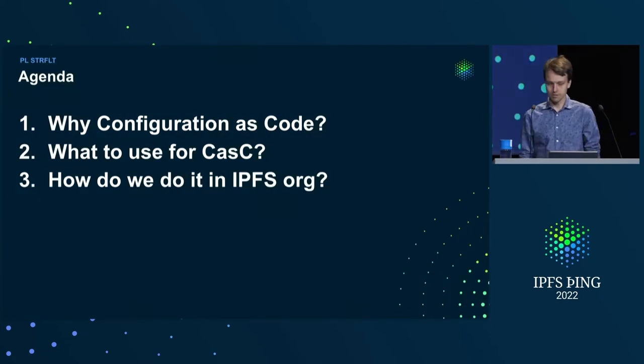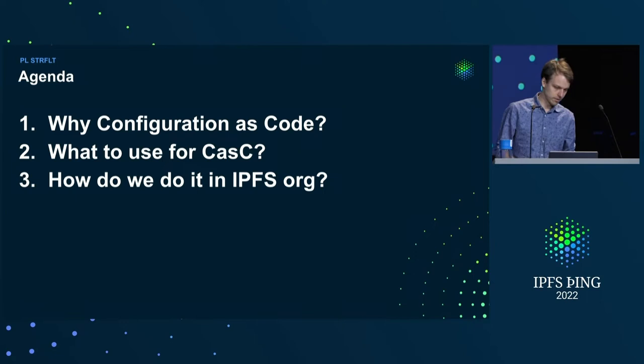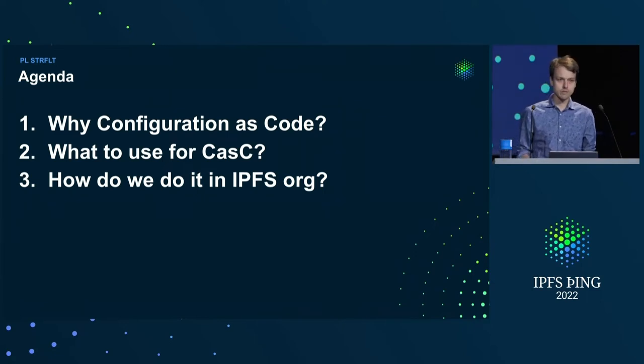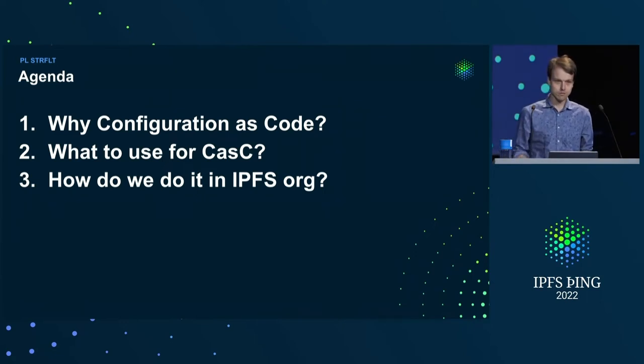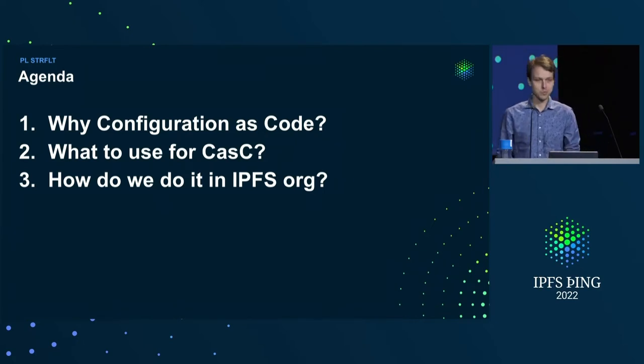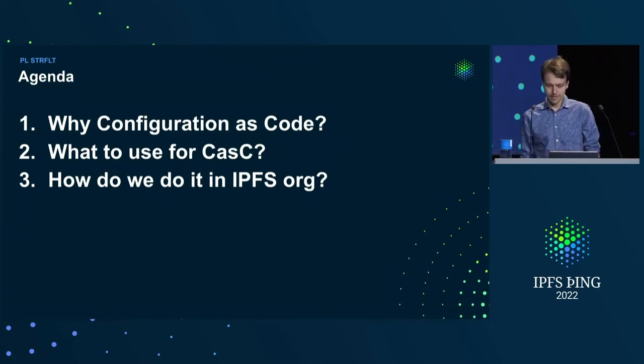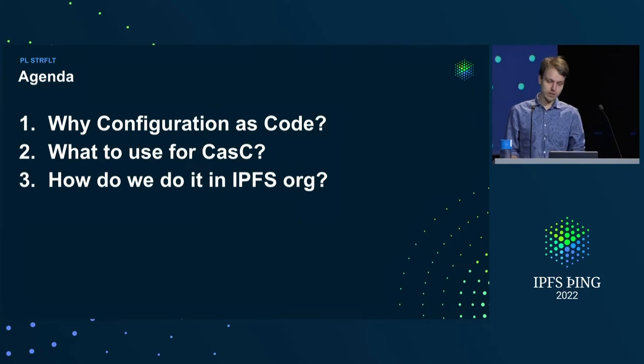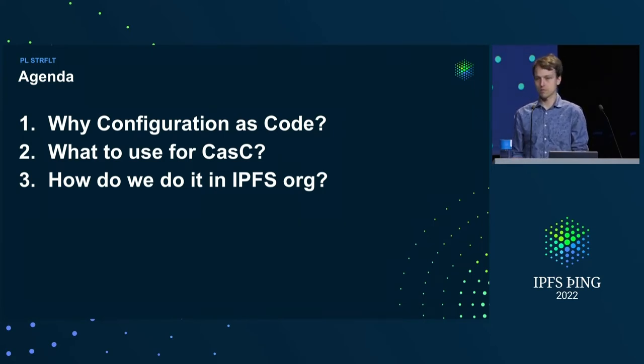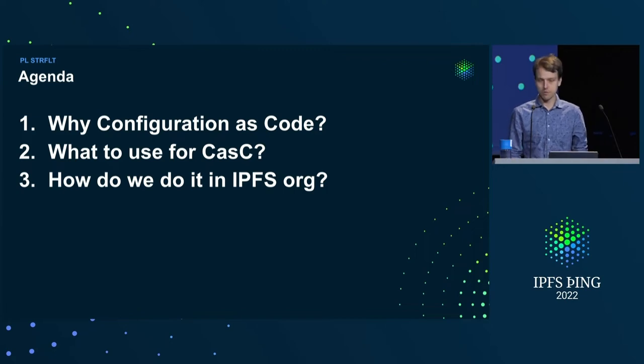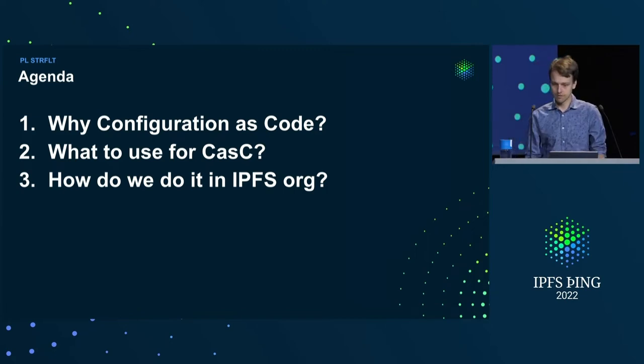So, the agenda for this talk is that, first, I want to explore the reasons why we even went on this endeavor, because it's a pretty big one, so we better have good reasons for that. Next, I'm going to quickly go through what we decided to use to actually achieve that, and finally, I'm going to show you how it works in IPFS organization.